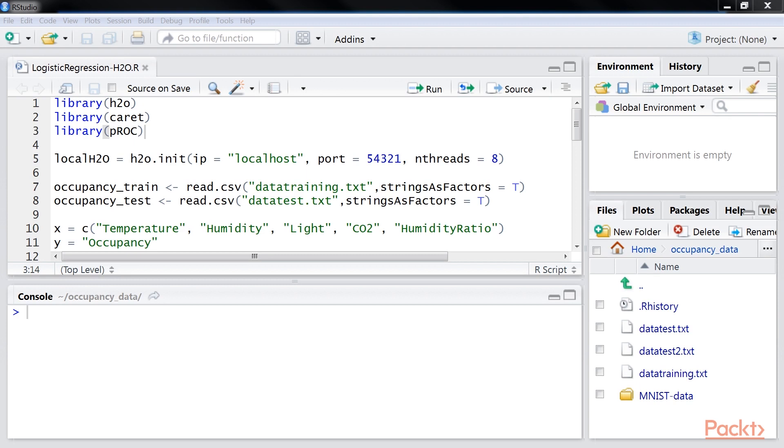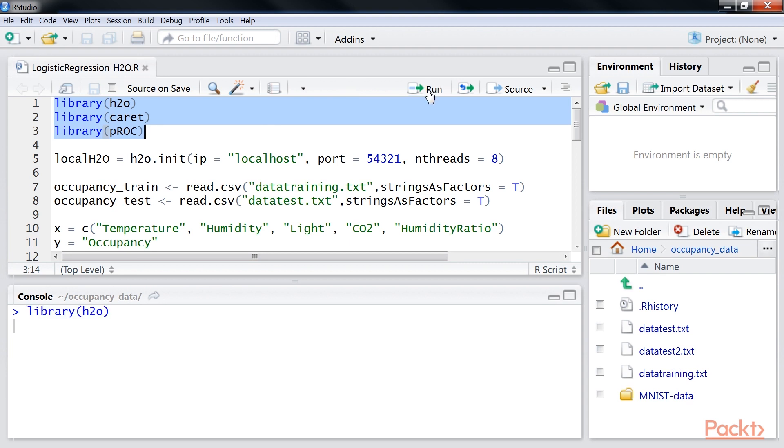Open the RStudio. To start modeling, load the required package in the R environment. You can find this logistic regression H2O R file in your code bundle.